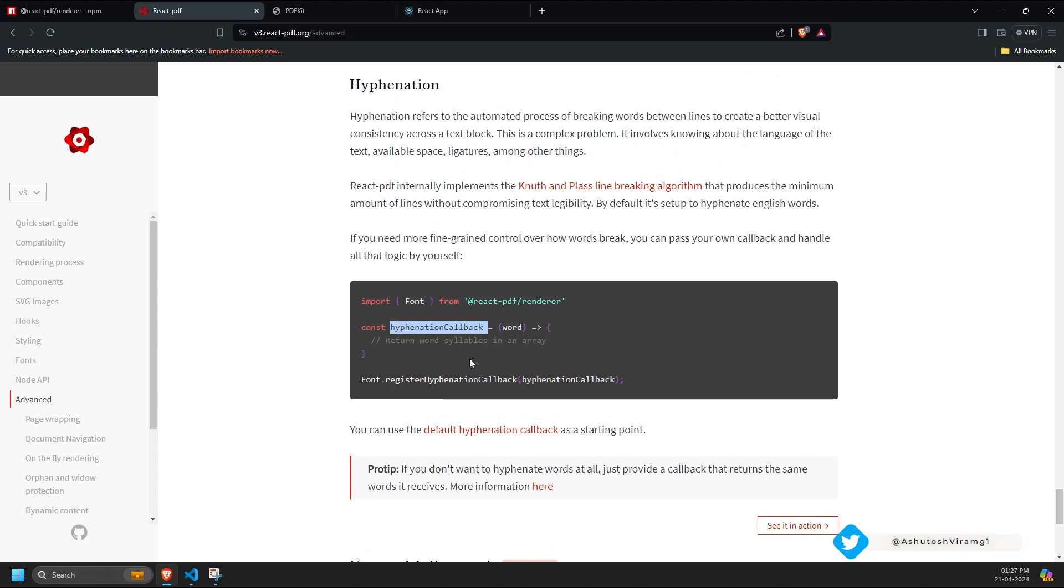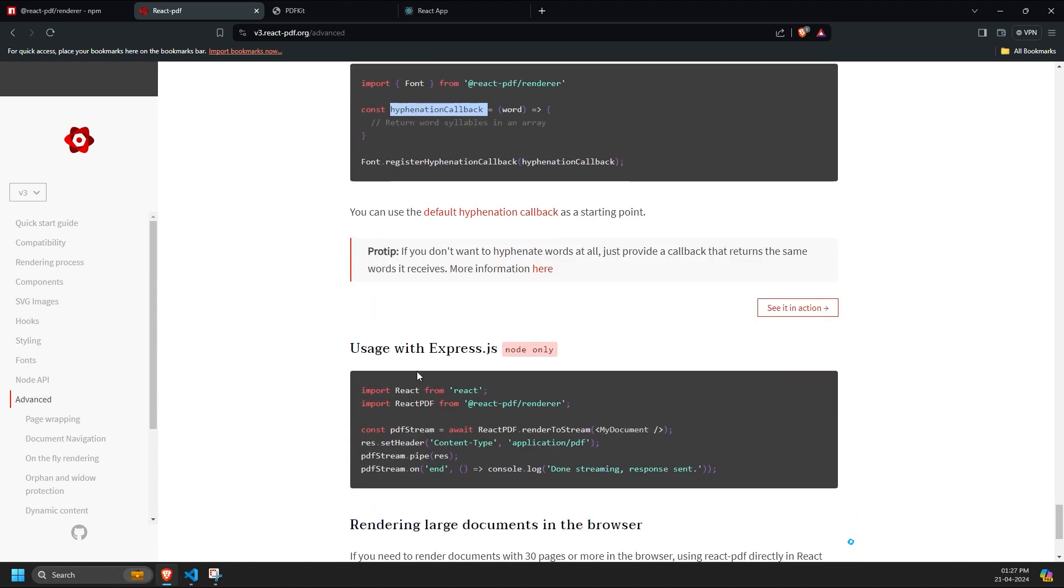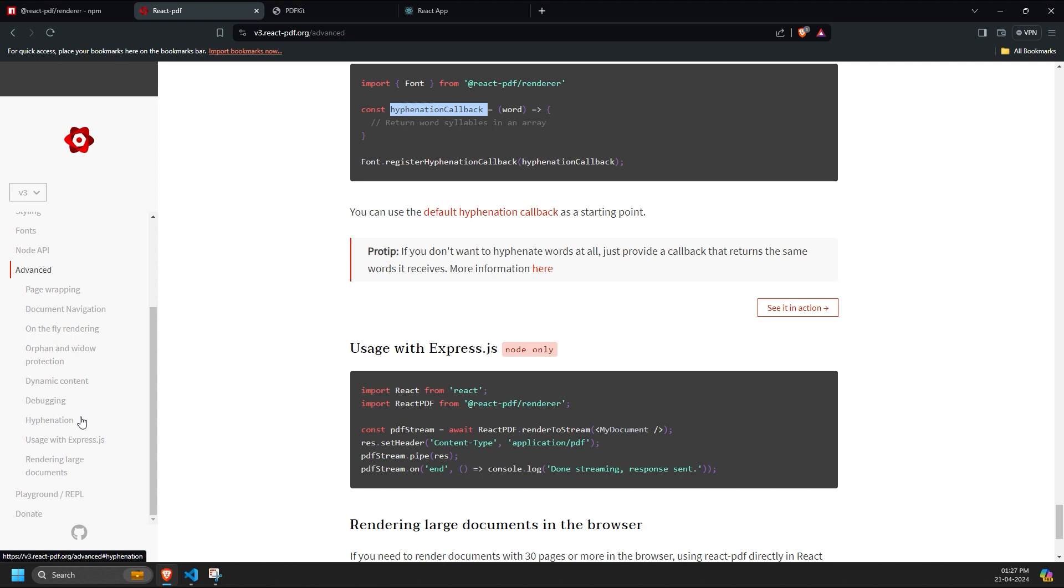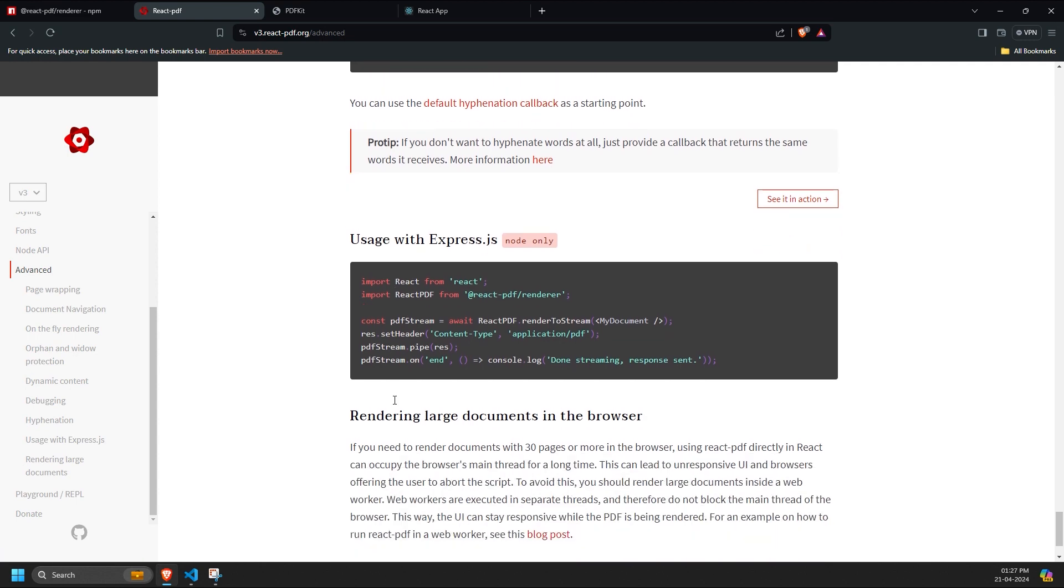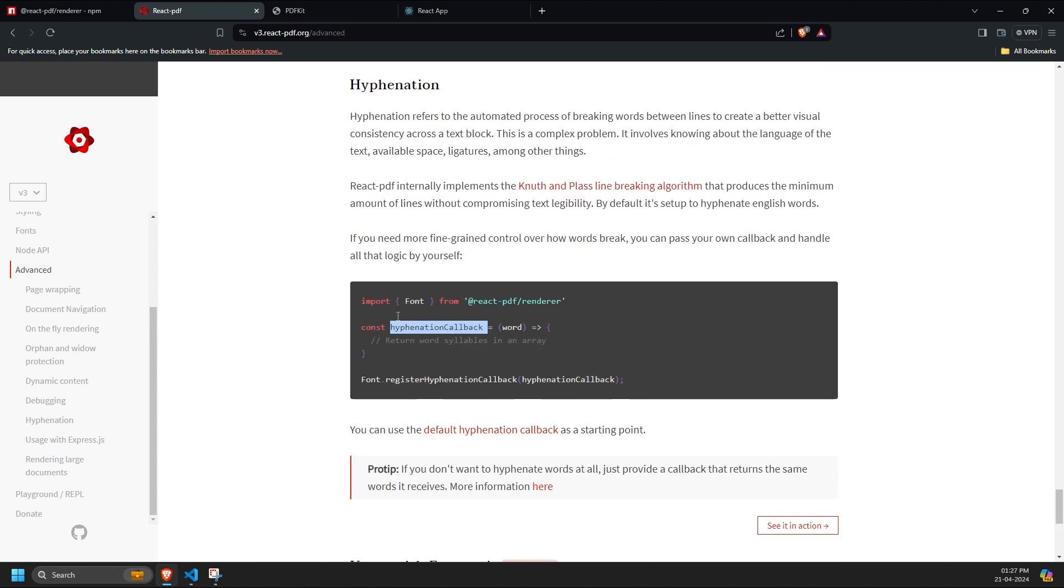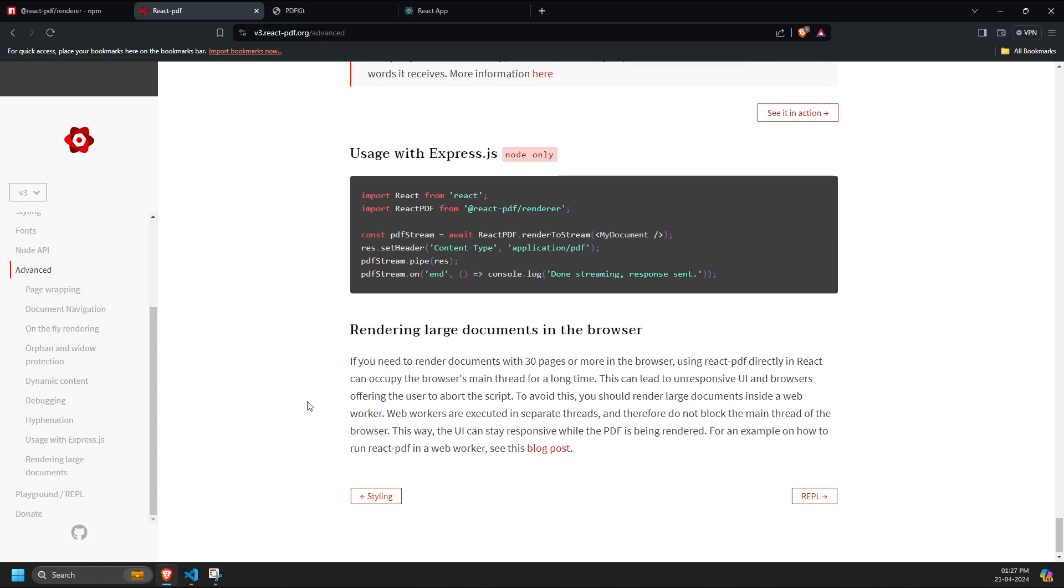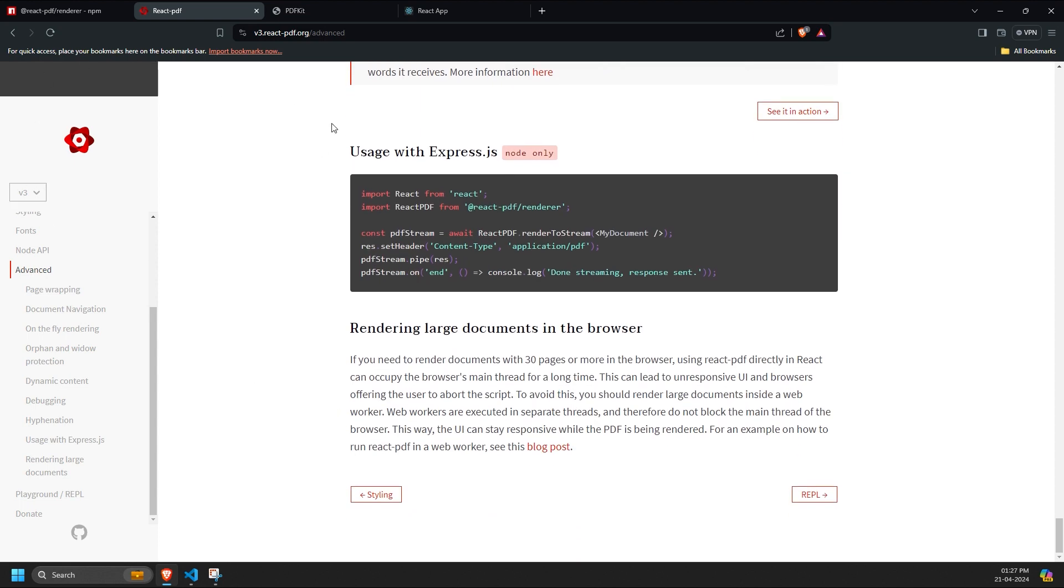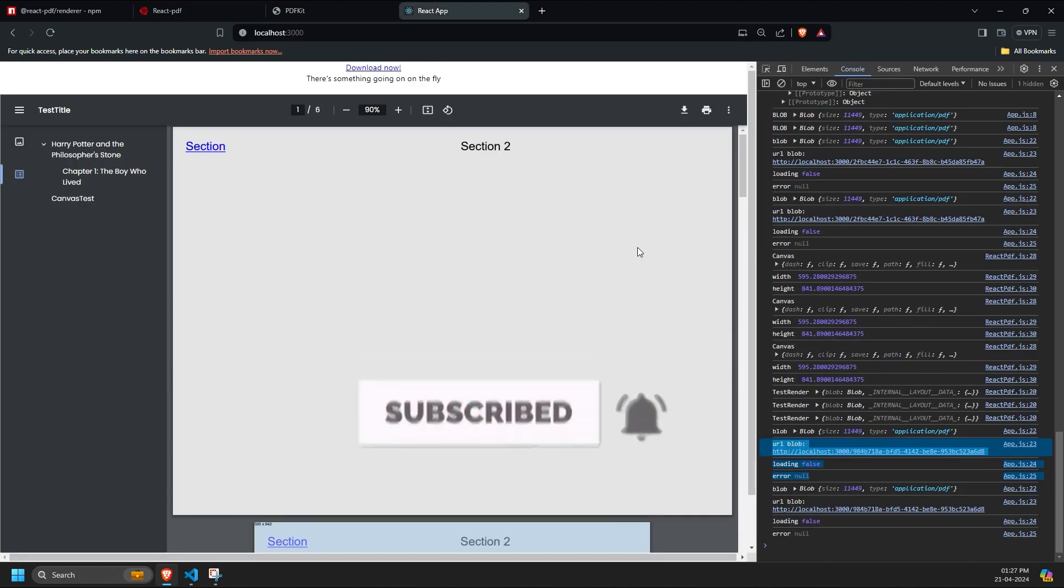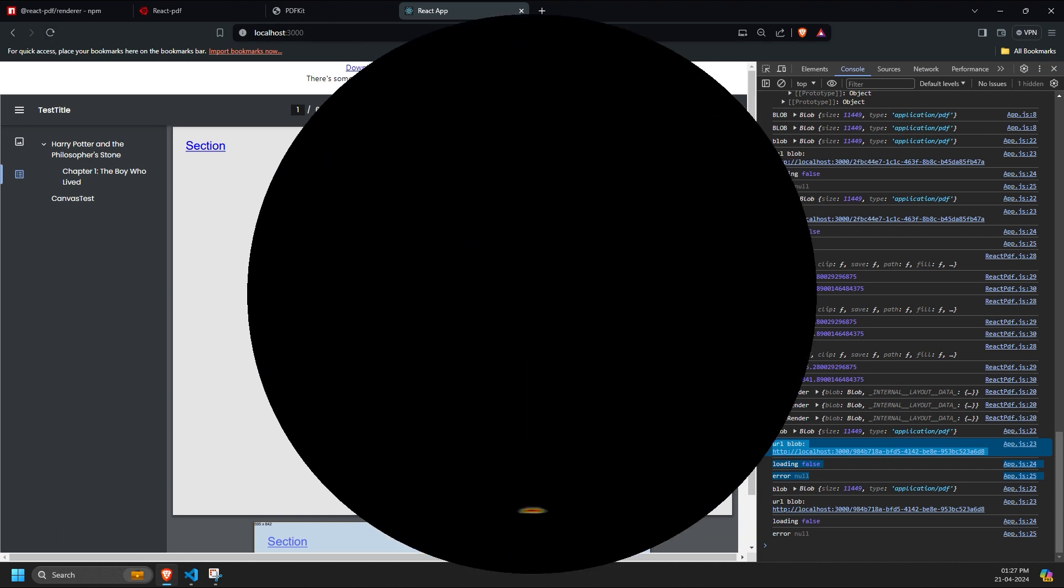This tutorial covers almost all major real-world use cases and properties of the React PDF library. However, there are additional properties available that you can explore further in the documentation. If you found this information helpful, please consider liking, sharing, and subscribing. Thank you for watching.